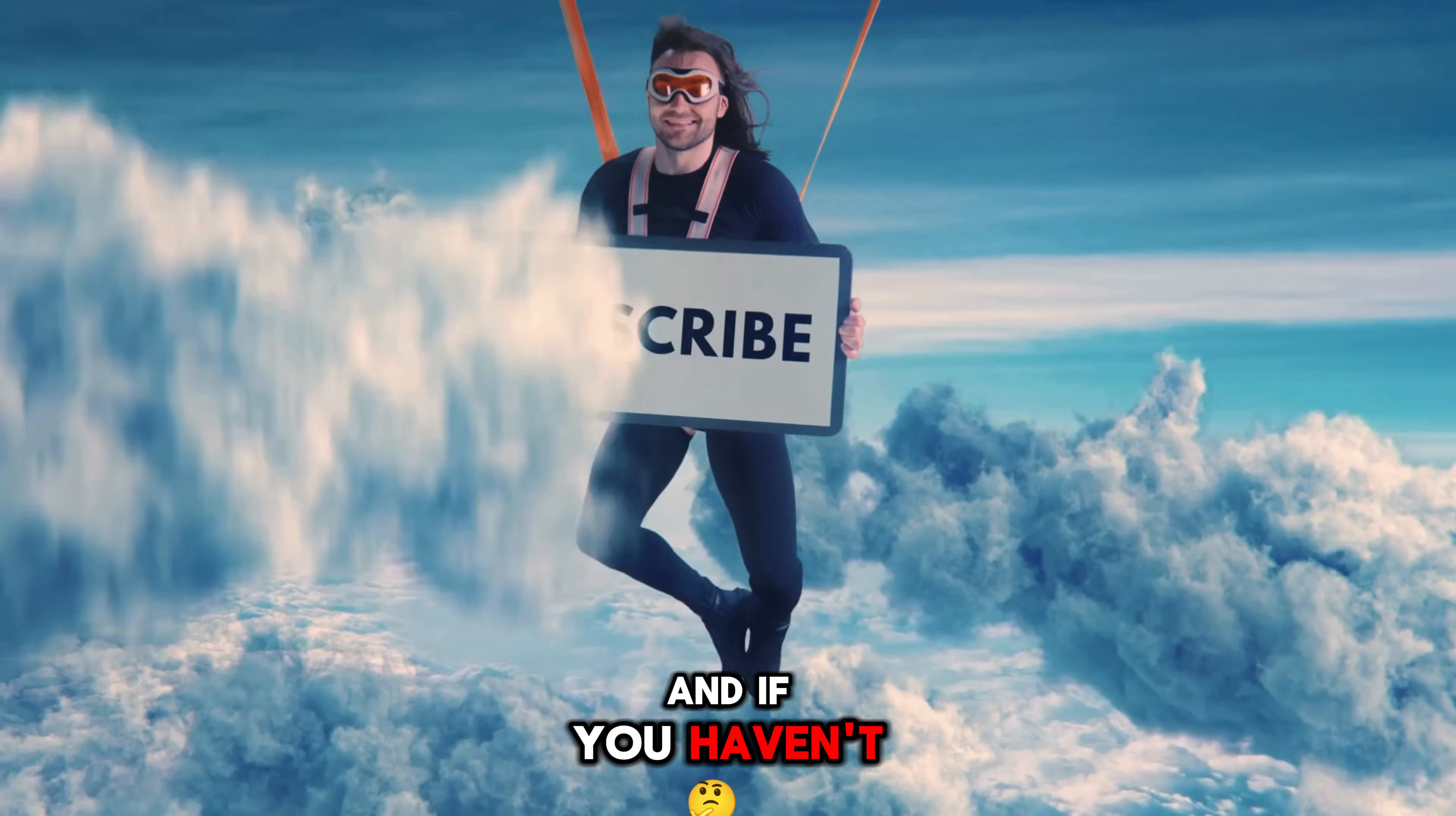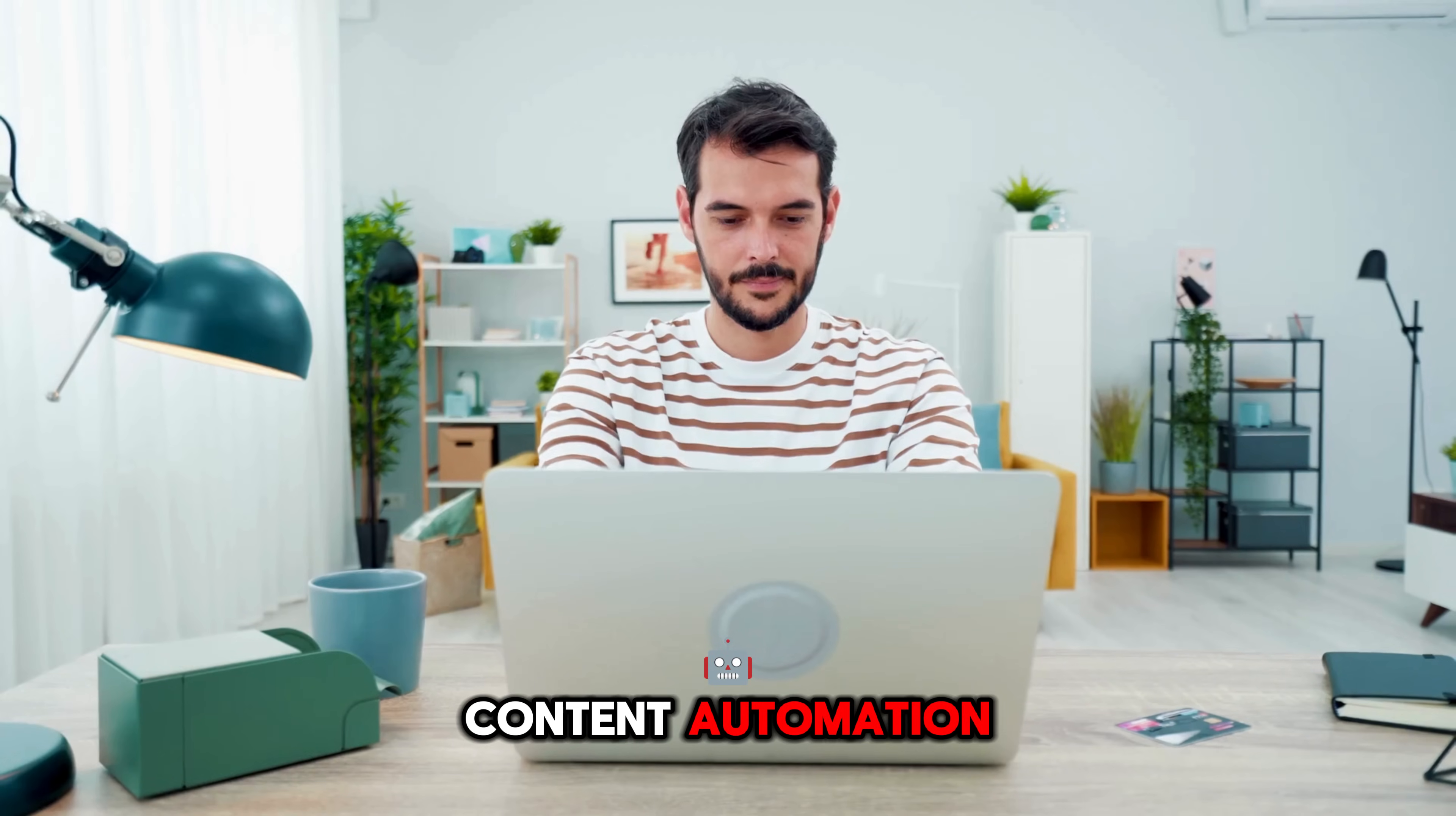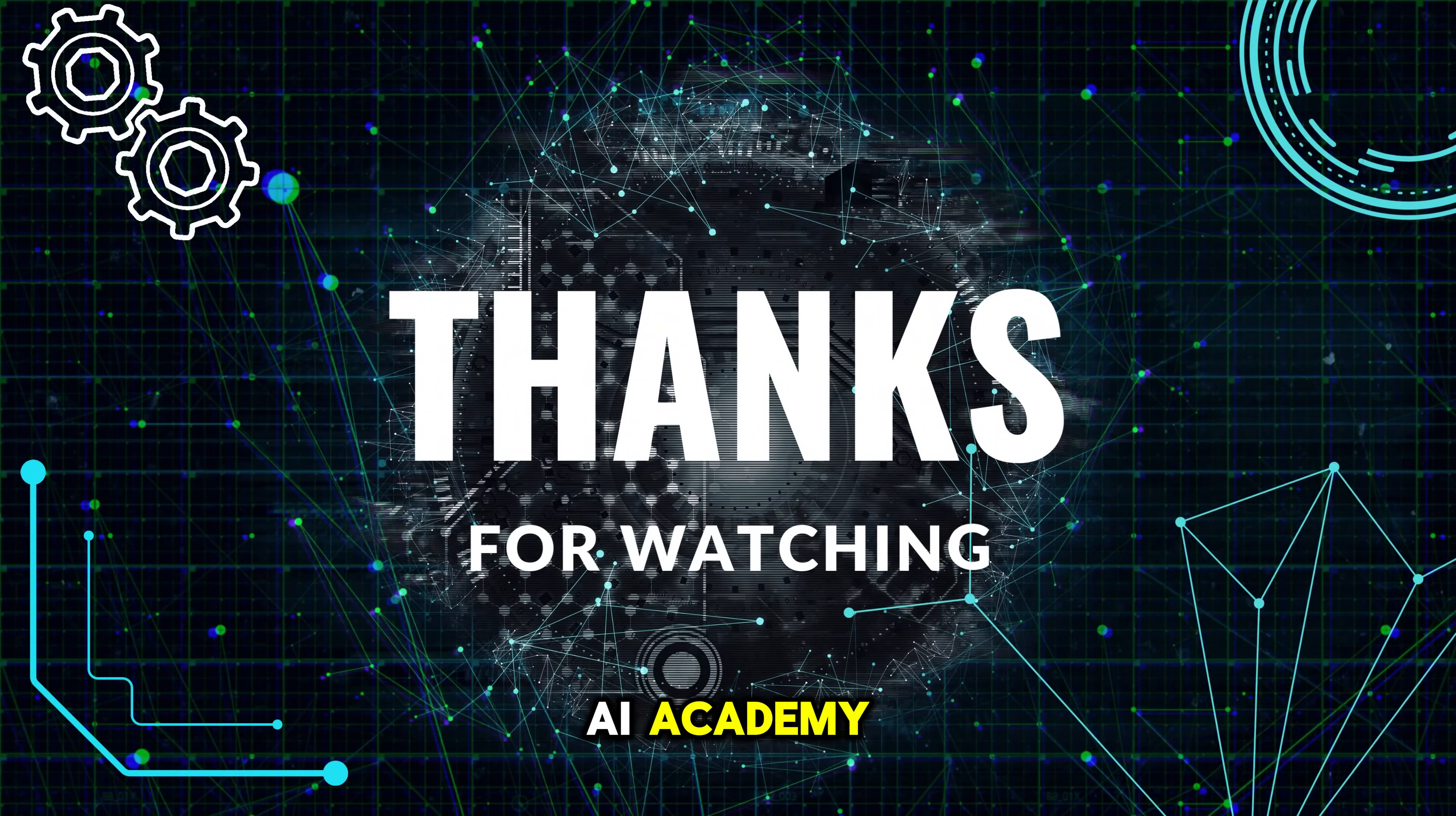And if you haven't subscribed yet, now's the perfect time, so you don't miss out on AI tips, money-making strategies, and content automation that'll save you time and boost your income. Catch you in the next video, right here on Lucas AI Academy.